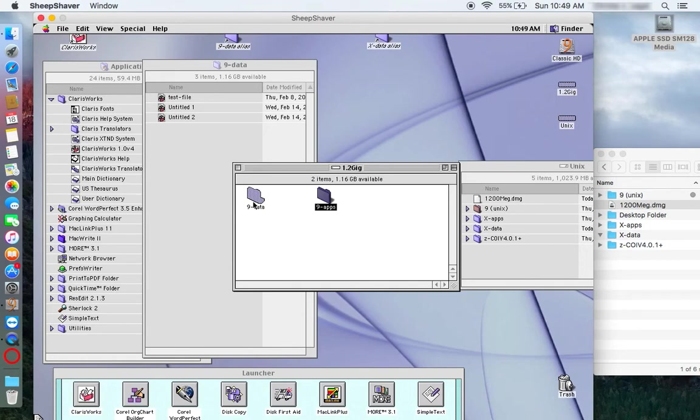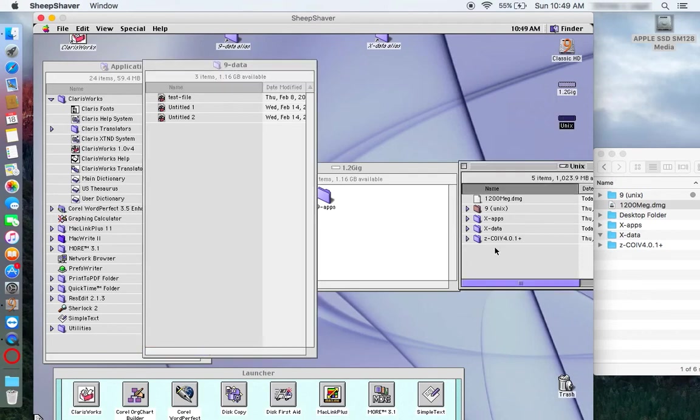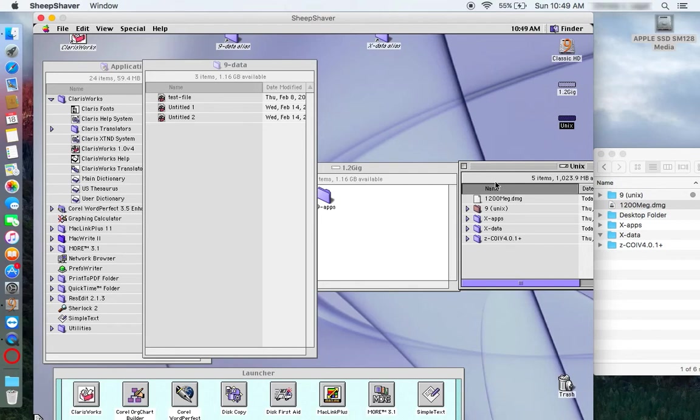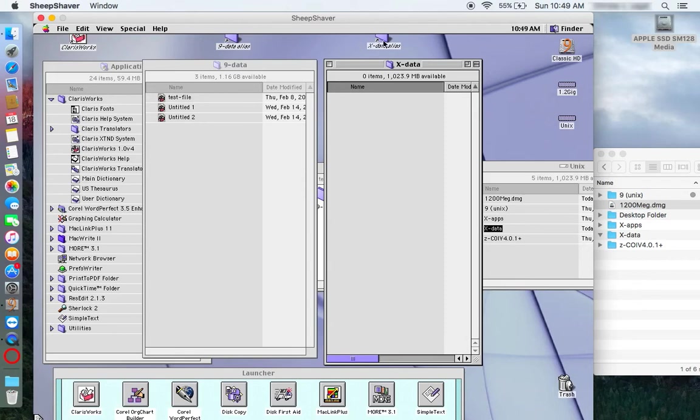Anyway, I have a folder on the 1.2 gig machine that I call 9 data. And I keep that mirrored with a folder on the OS X side, which is accessible to me through this Unix volume. I call that X data. So I'm going to open that up here. And the nice thing is you can make aliases for all these things. So for the 9 data, I have an alias up here. And for the X data, I have an alias up here.